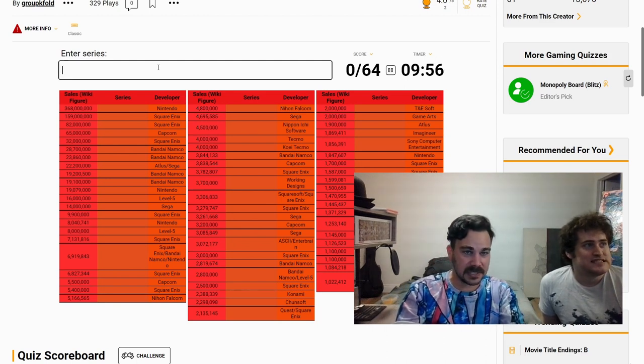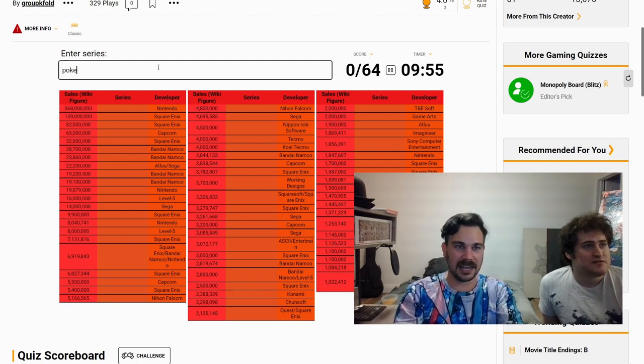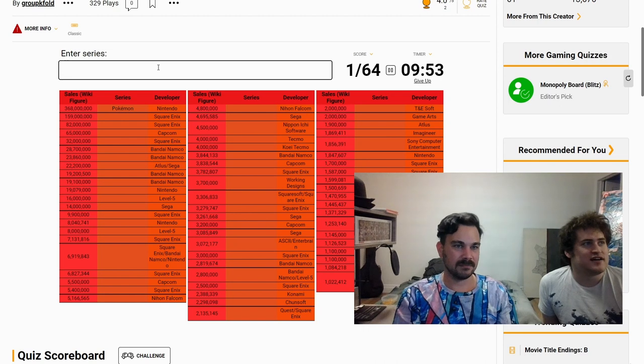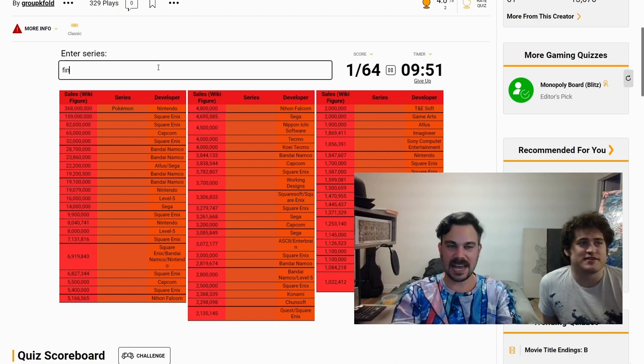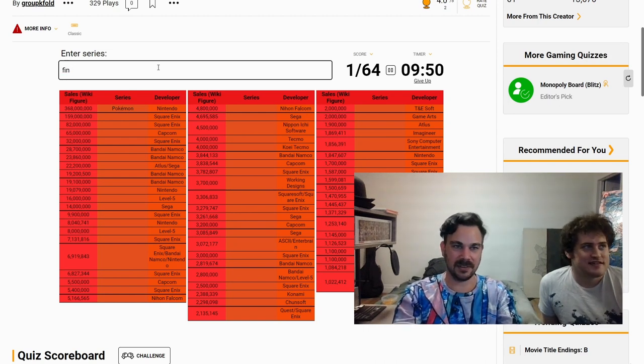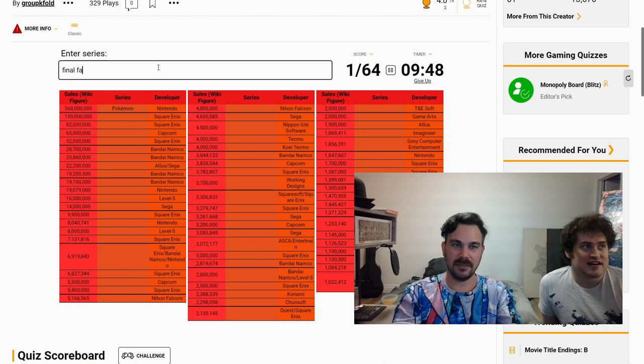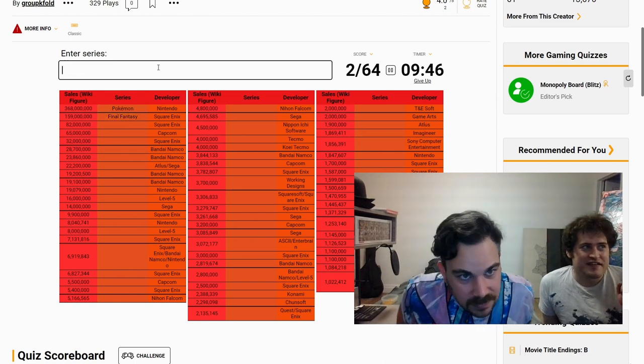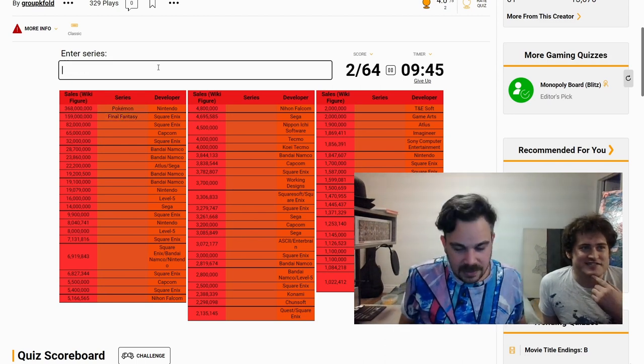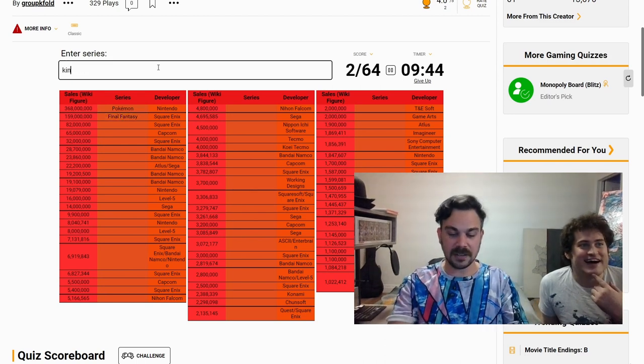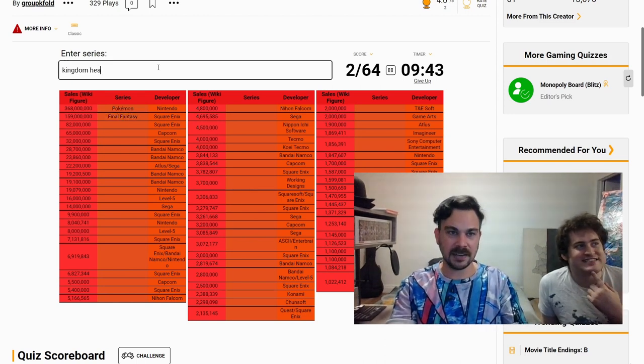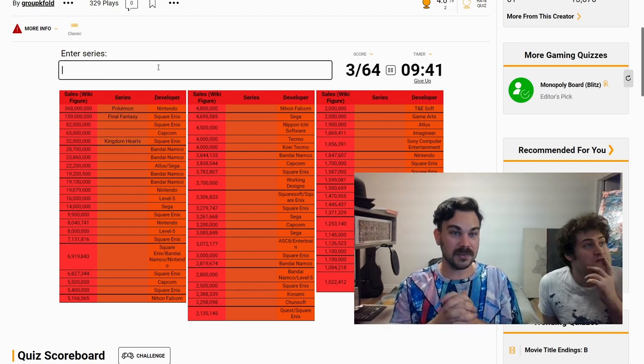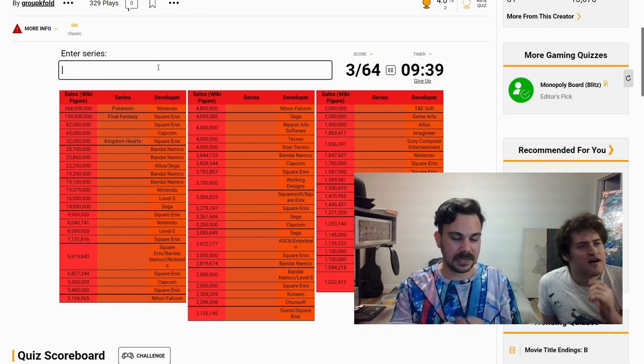Number one, sales figure 368 million. That has to be Pokemon. For sure. Next is Final Fantasy. And then the next one's Kingdom Hearts. Oh really, that high? I think so. Oh no, they're fourth.